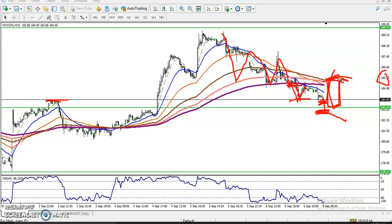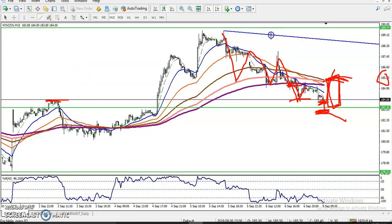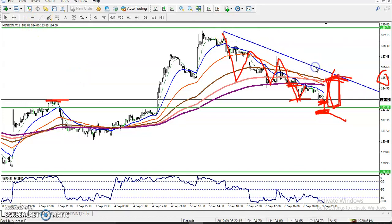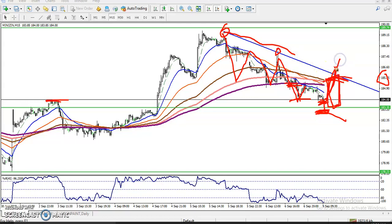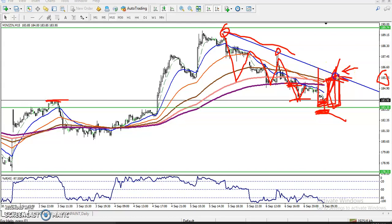For additional buy confirmation, we can use a trend line breakout. I connect the higher points — the higher point and the lower high point — forming a trend line. Once they break this trend line, we can go for buy above it. This area between the support and trend line is our no-trade zone.